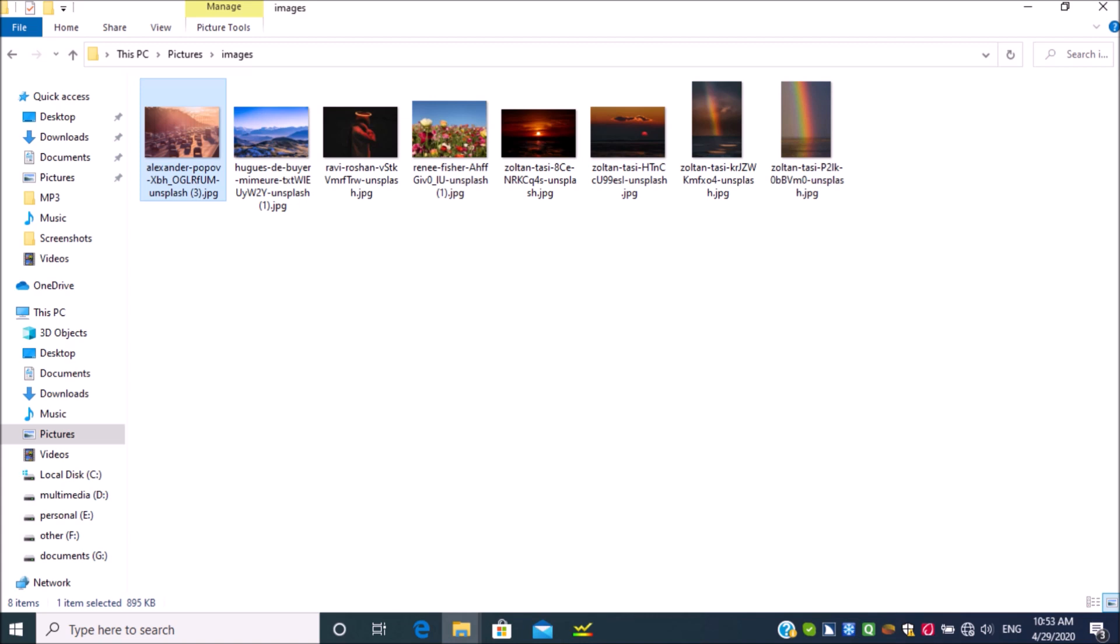If you are using scanner or camera to capture the image, press A. If you are in file explorer and focusing on an image file, press F. If you want to capture the computer screen or image is opened in any application, press C. If you have copied image to clipboard, press B. Now I will do the same.